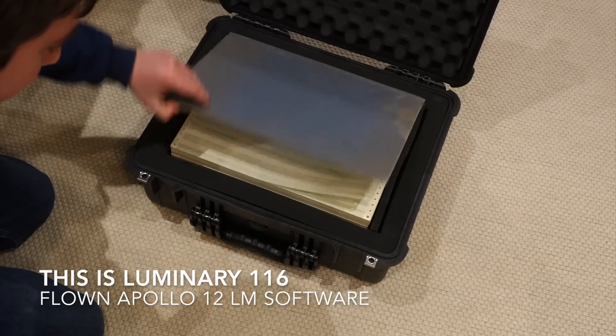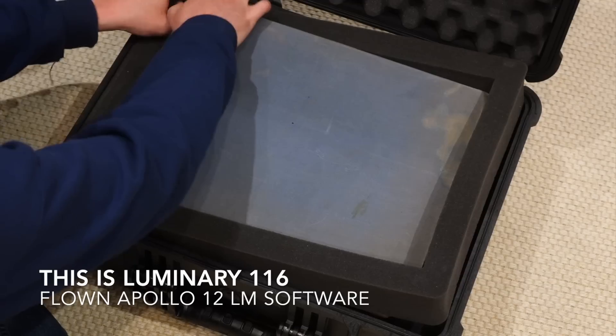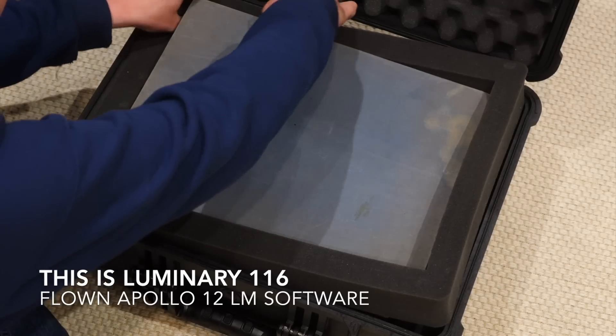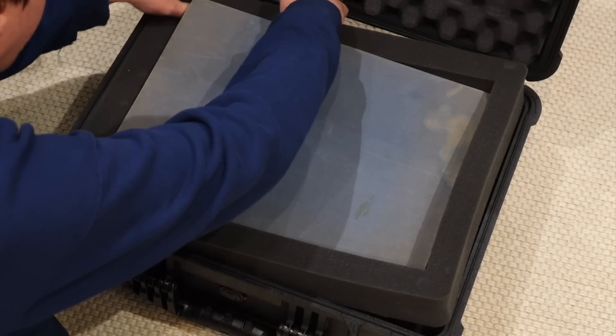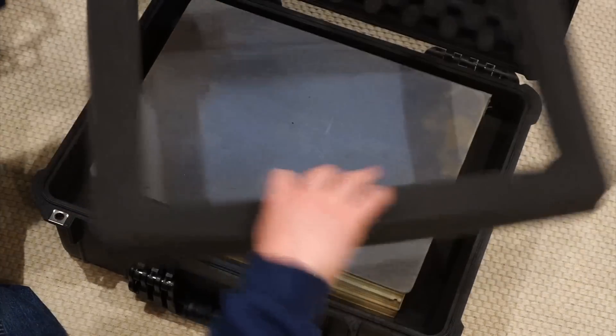The flown Apollo 12 software. And that came also out of Don Iles collection? Yes! Yeah, this is his copy.